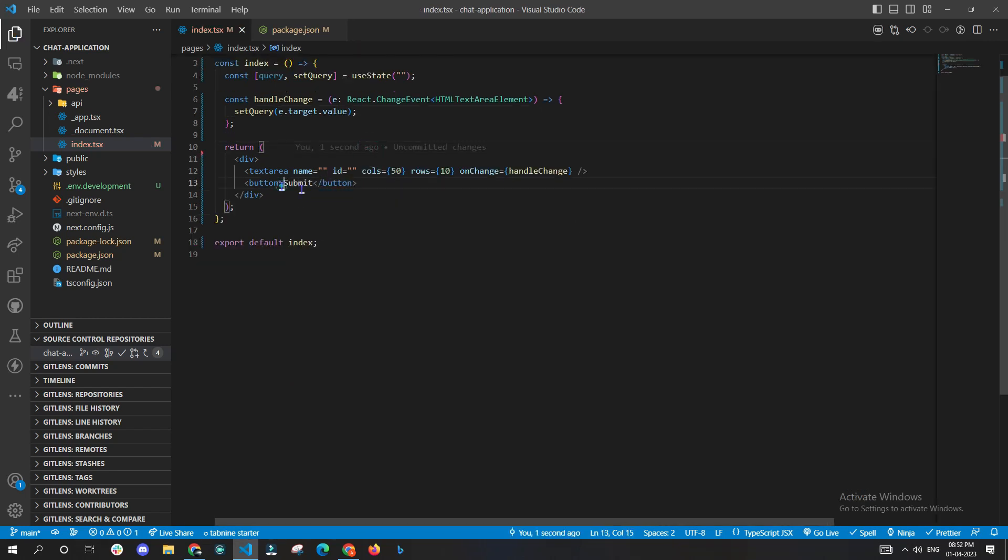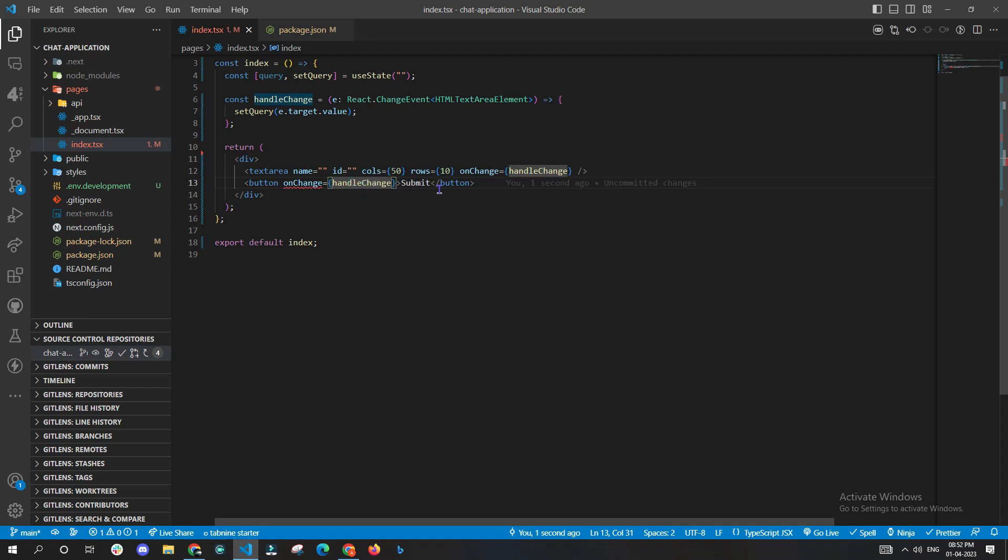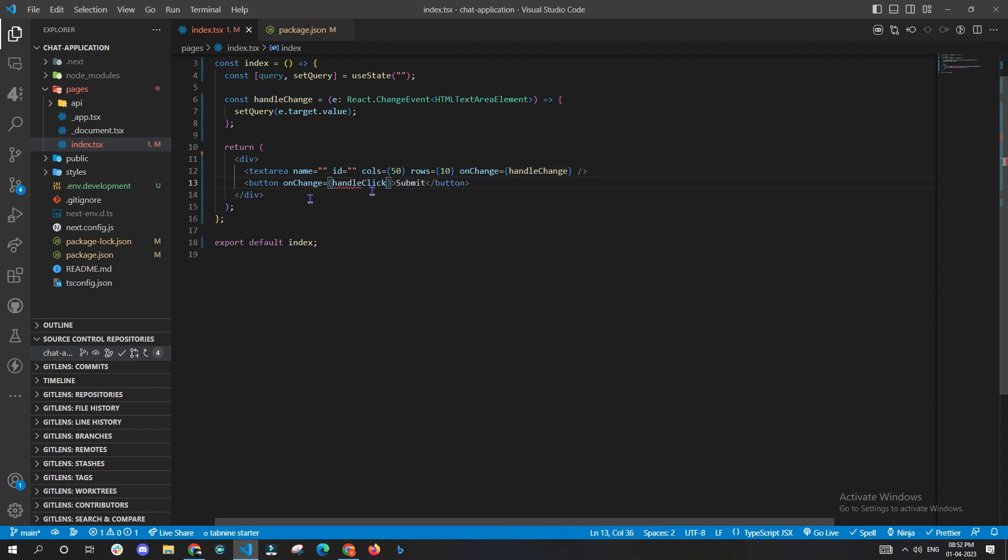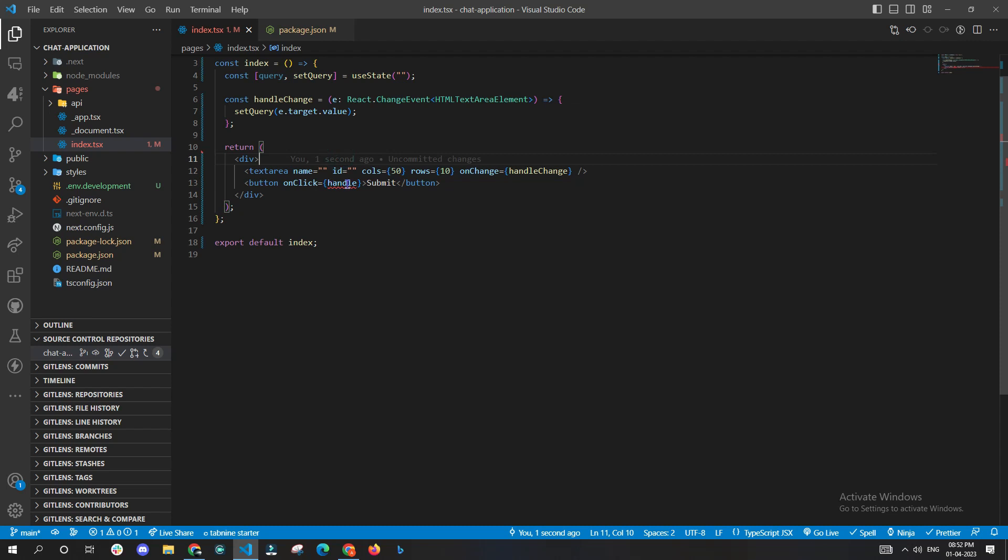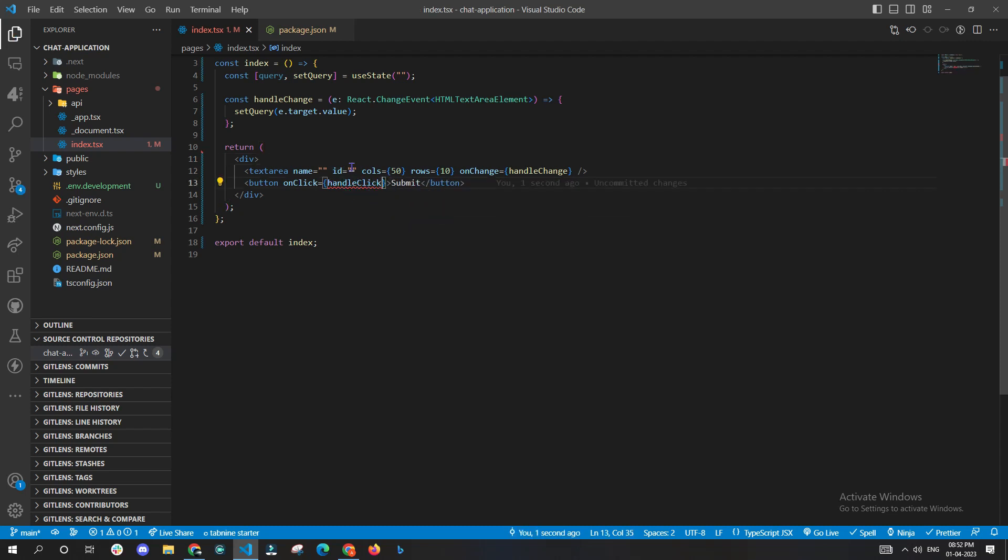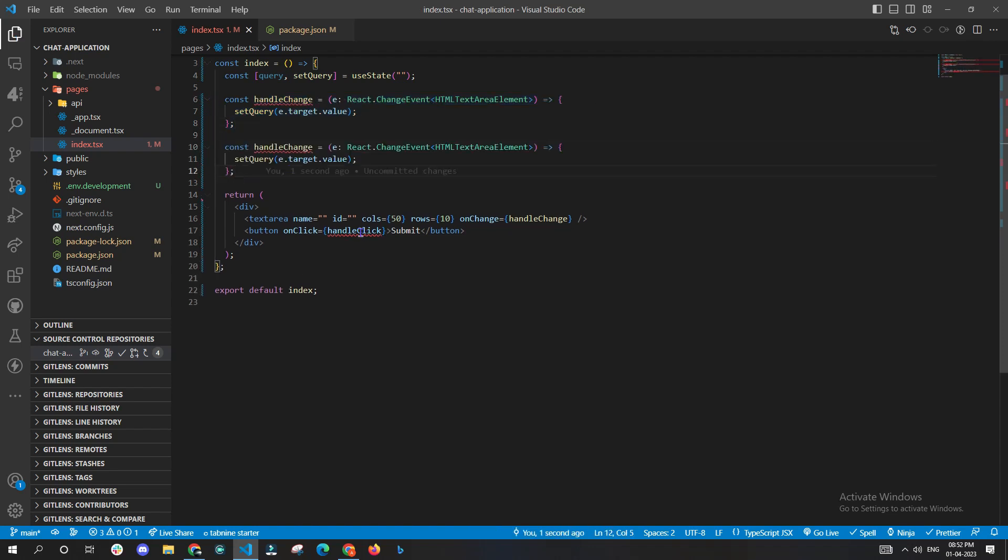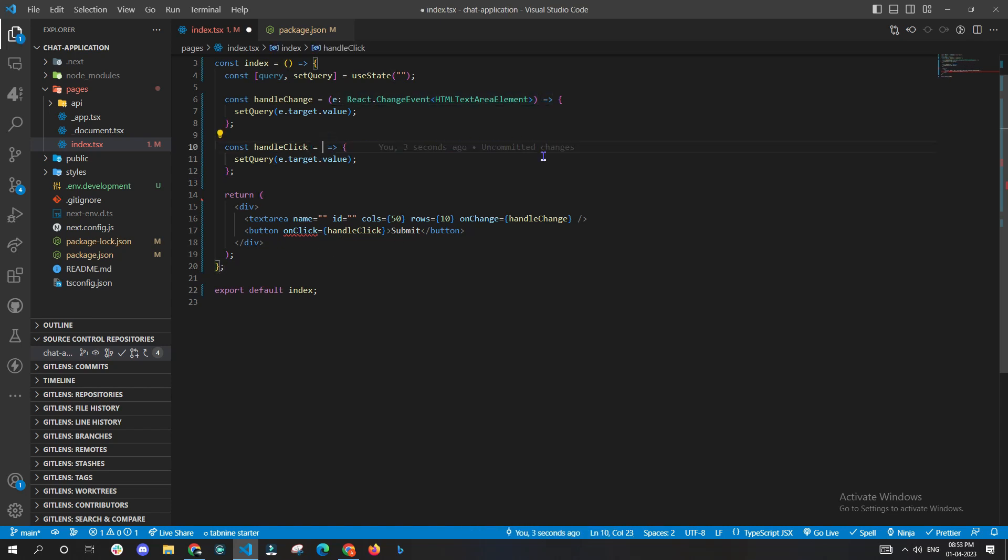Now we'll be working on the button part. We'll be giving the name submit to this button. Let's define an onClick as handleClick. Now let's copy-paste the handleChange function and rename the handleChange to handleClick. We'll also be removing all the unnecessary things which are not related to handleClick.